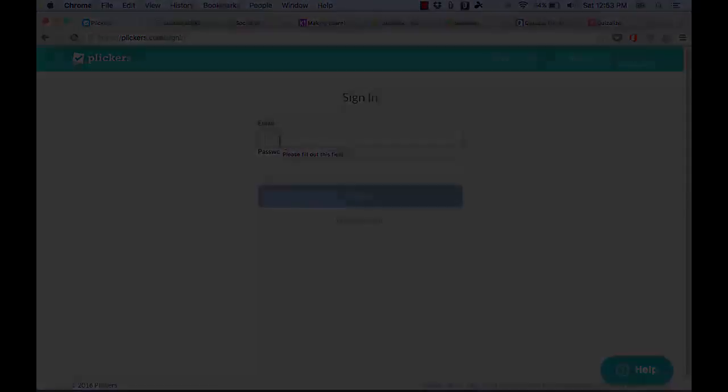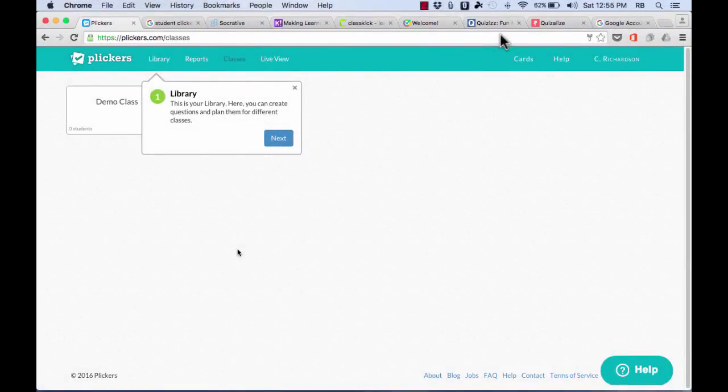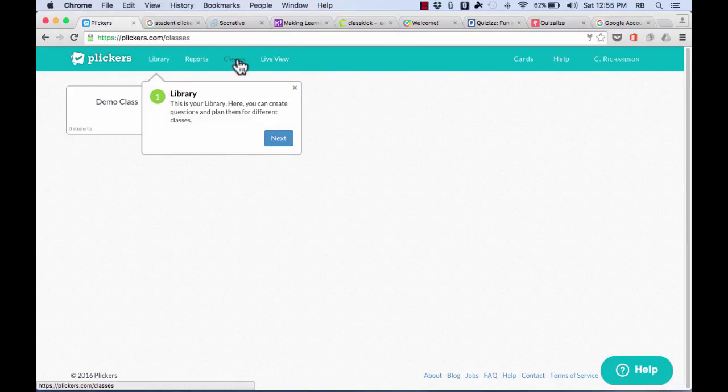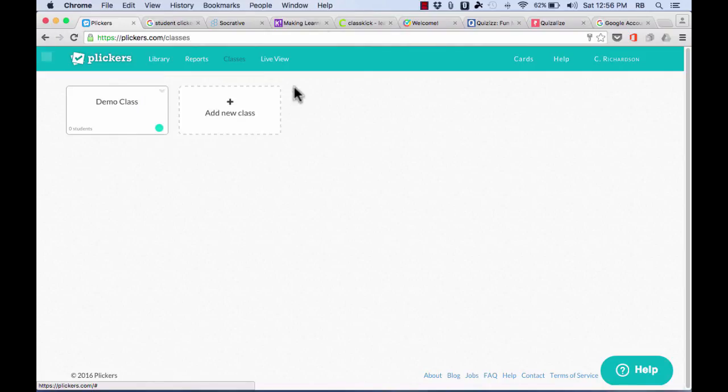Now that I've signed into my account, you can see that it takes me to my Plickers homepage where I have a library, I have reports, classes, and live view. And Plickers will try to kind of teach you how to use it, but that's also why you're watching this video, so I'm going to close out of this. And notice that it gave me a demo class that I can use to practice as I learn to use Plickers.